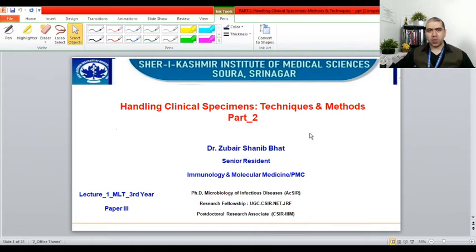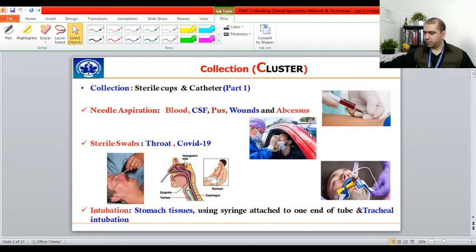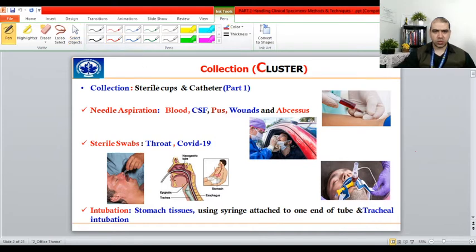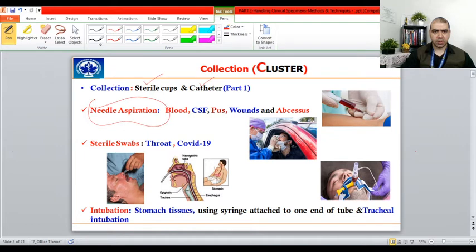Assalamu alaikum warahmatullahi wabarakatuh. Hello students, hope you're all doing good. Today we're going to take the second part of the series: handling clinical specimens, techniques and methods, Part 2. In the first lecture we talked about collection of samples from different kinds of specimens using sterile cups and catheters. Today we'll be talking about three major techniques: needle aspiration, sterile swabs, and intubation.